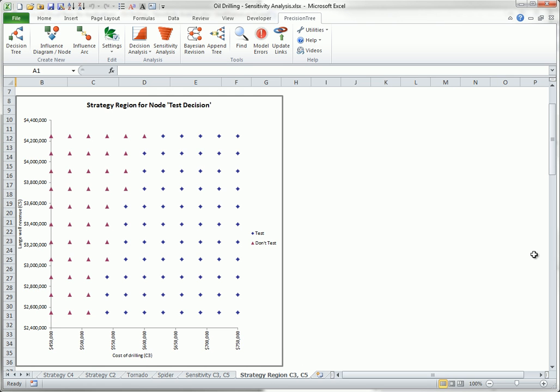Second, there is a strategy region worksheet with a graph that shows, by means of shapes and colors, which decision is best for each of the combinations of the two input values. Here it is clear that not testing is best when the cost of drilling is low and or the revenue from a large well is high. All of these red triangles.